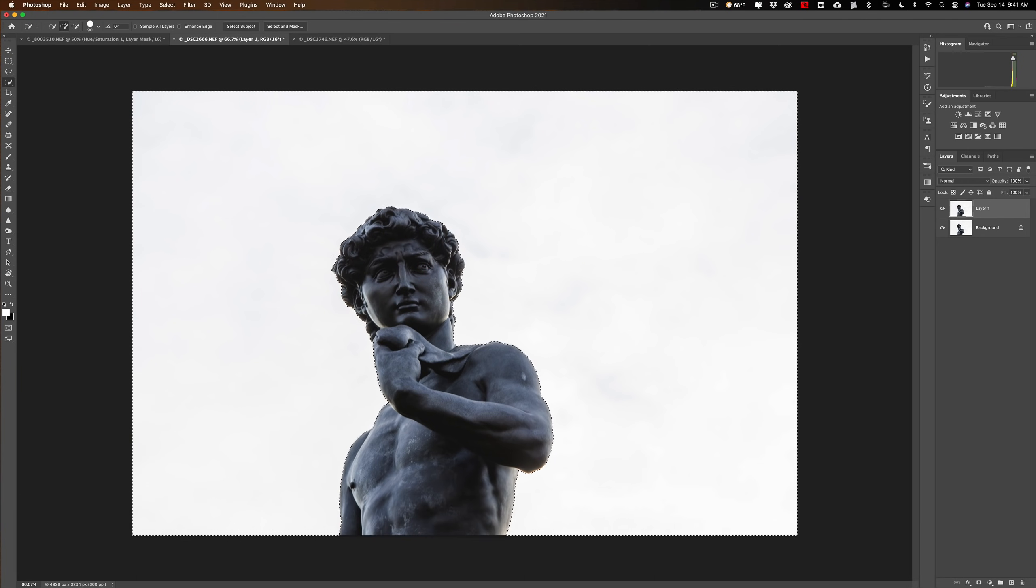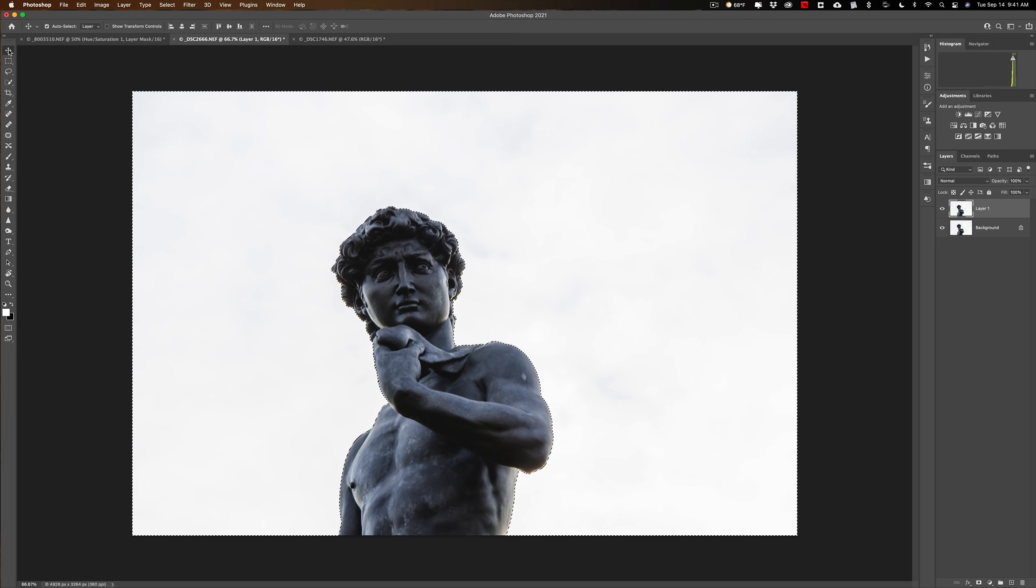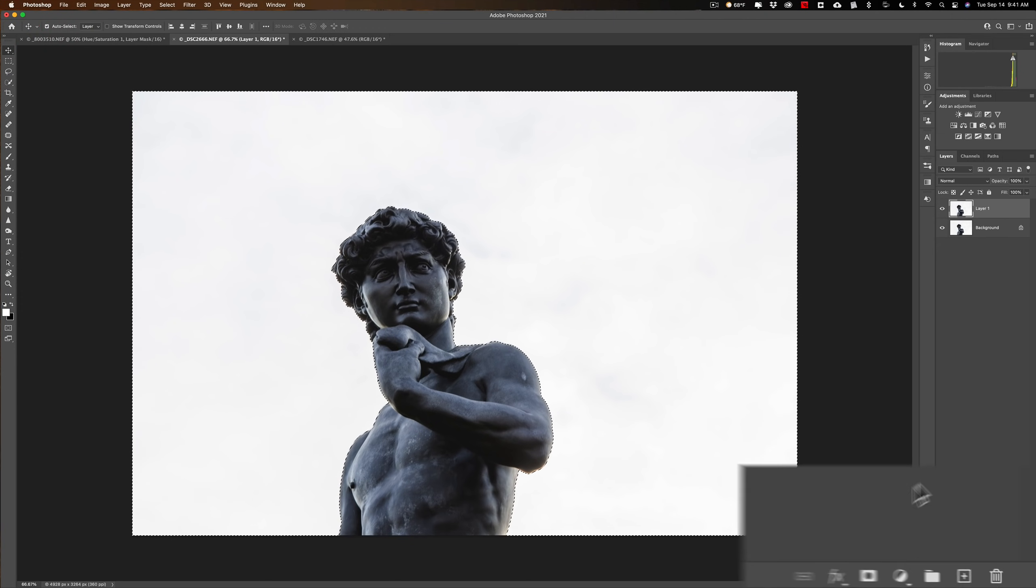And just double check I got them all. It looks pretty good. All right. So we have the sky selected. Now, again, I need to mask it. I'm going to get a mask. Click on that mask.